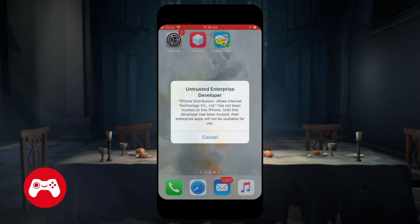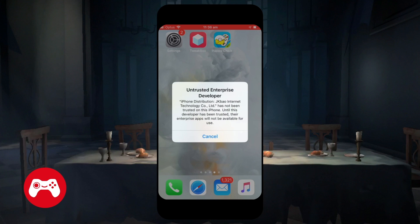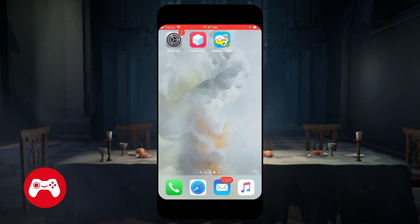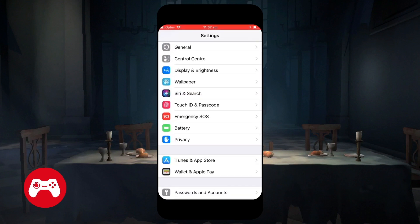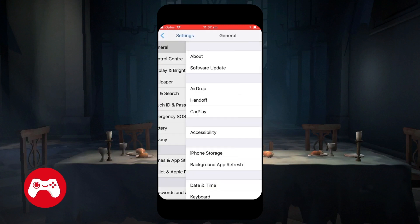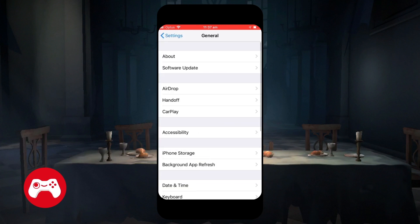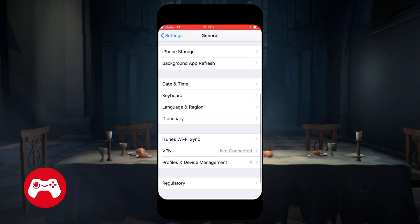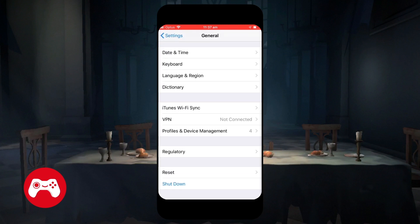When you click on Happy Chick, there's gonna be a pop-out saying that it's an untrusted enterprise developer. Don't panic, don't worry about this. Just click on Cancel, go to Settings, go to General, and scroll all the way down to Profiles and Device Management.